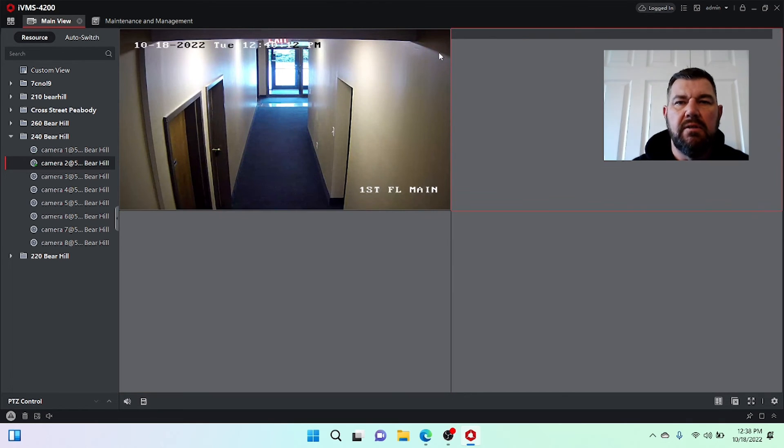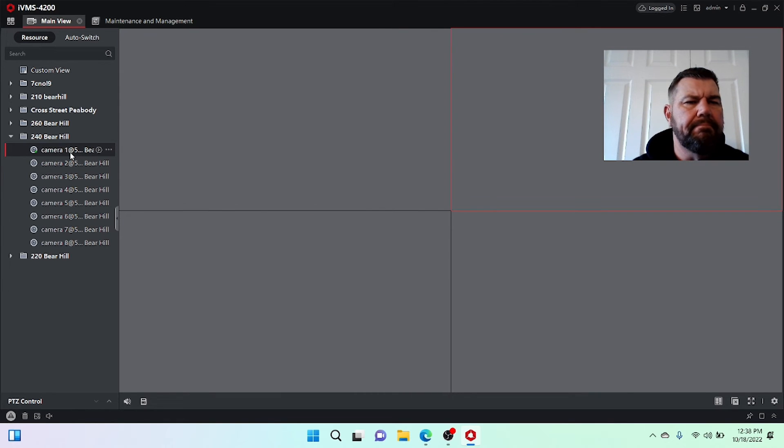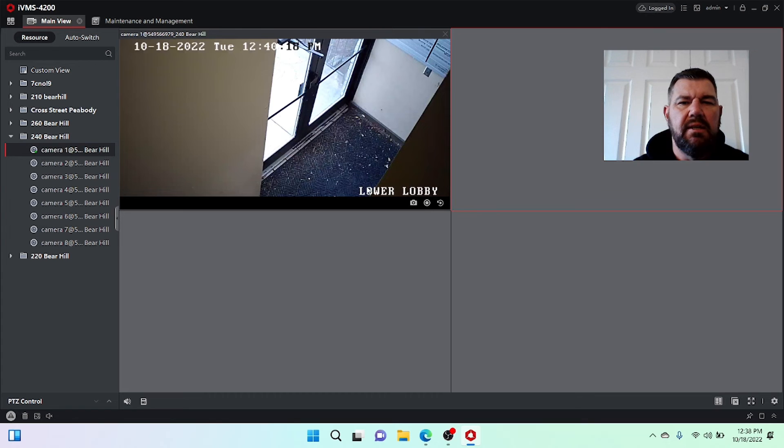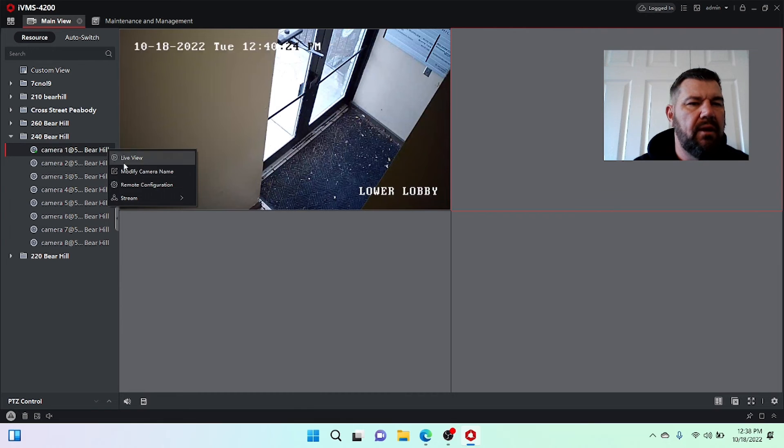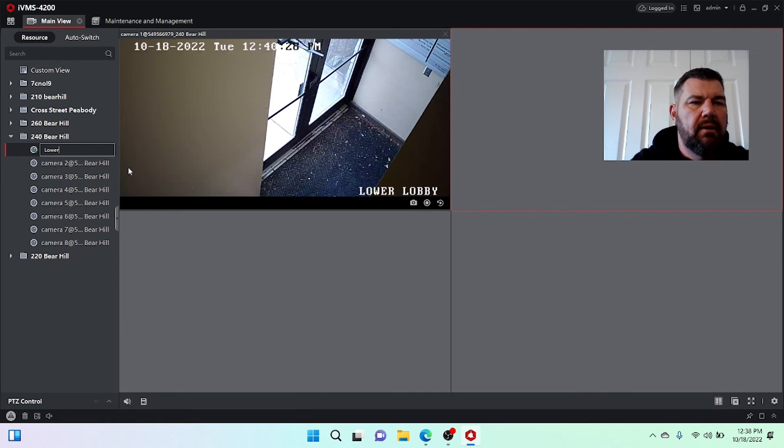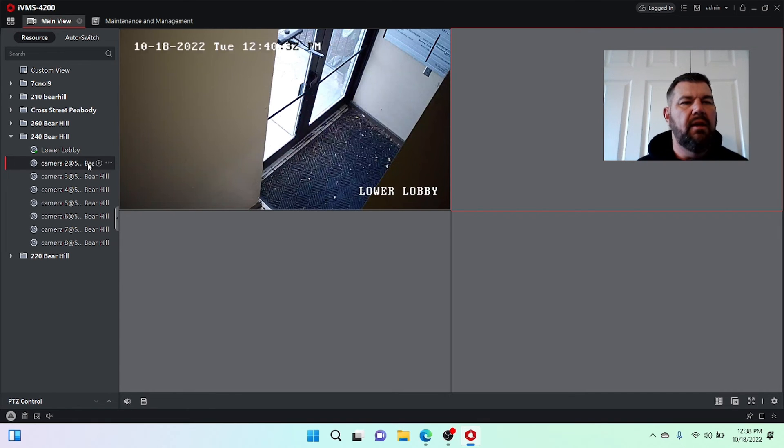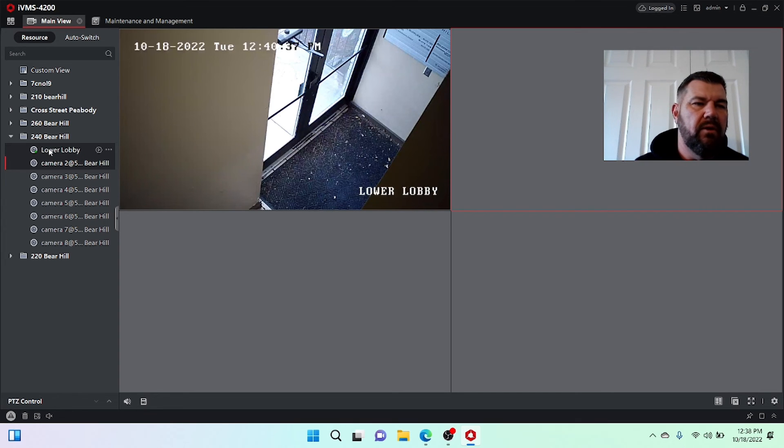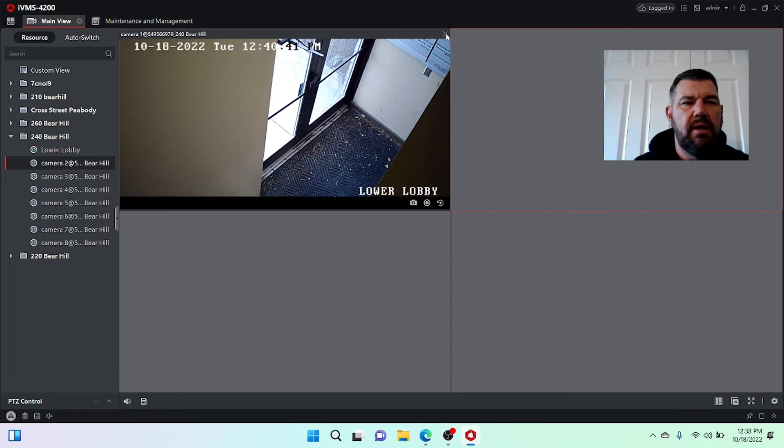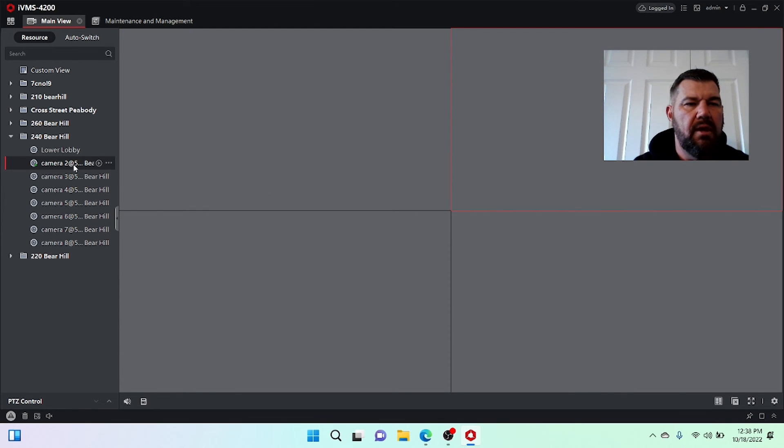For instance, I could click on camera one here. And I can see this is lower lobby, but it's not showing it here in the directory. If I hit these three dots, I can modify camera name and I can type lower lobby. See that? And it will save it to the group, which will make it much easier during playback, because we don't know what camera one and camera two is.